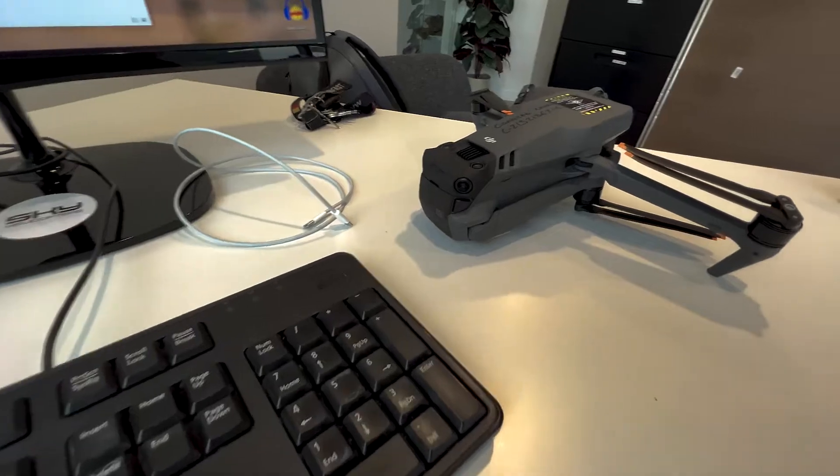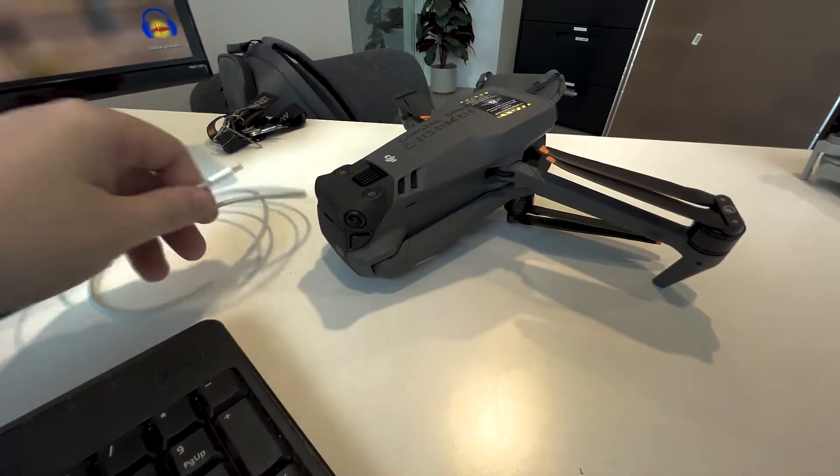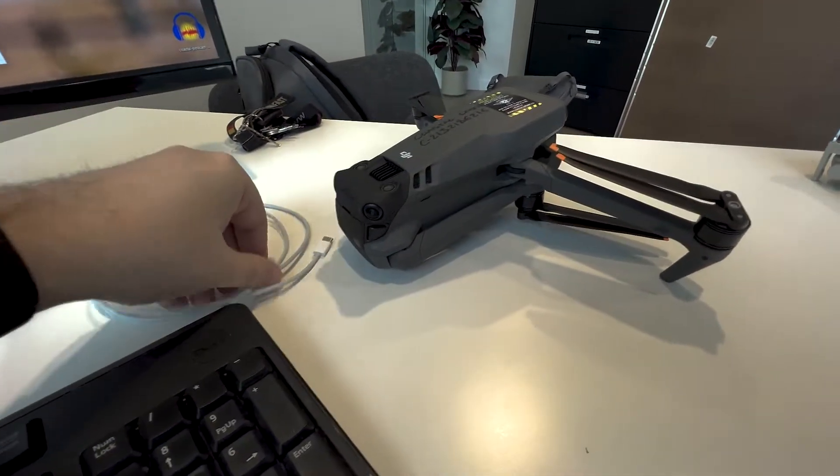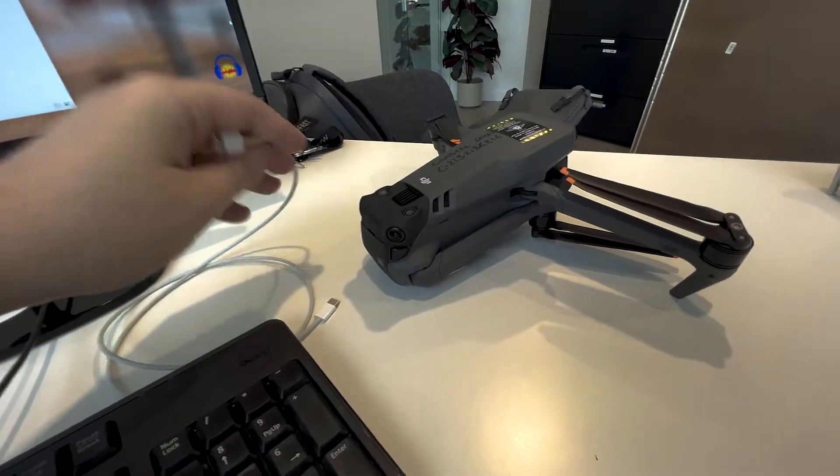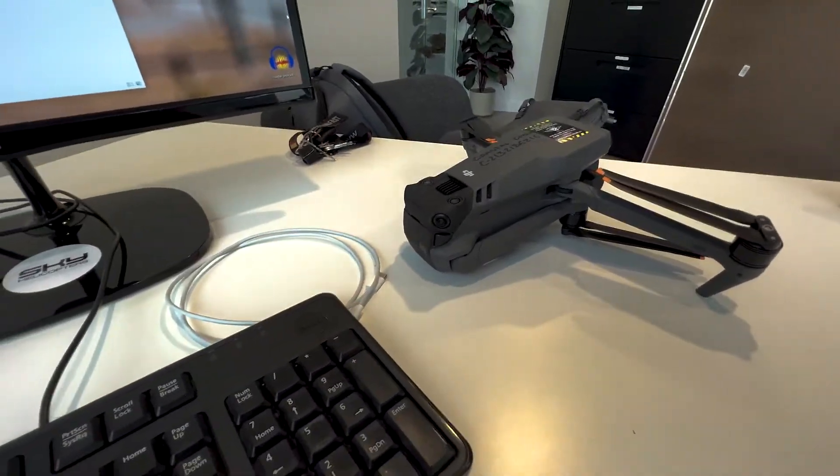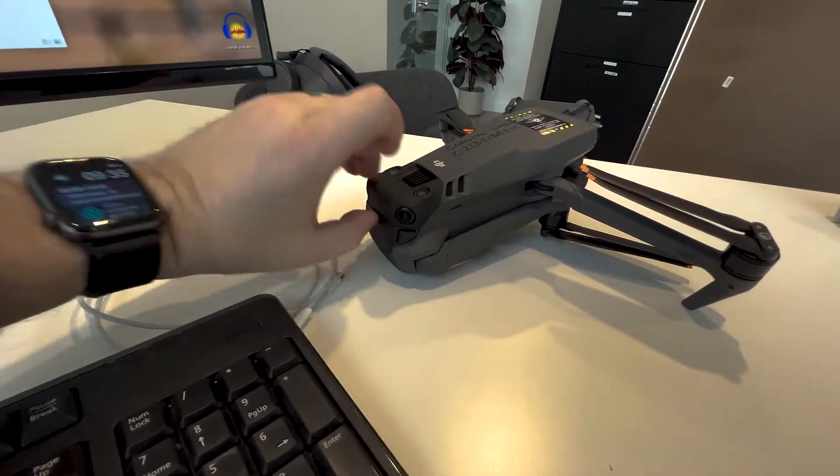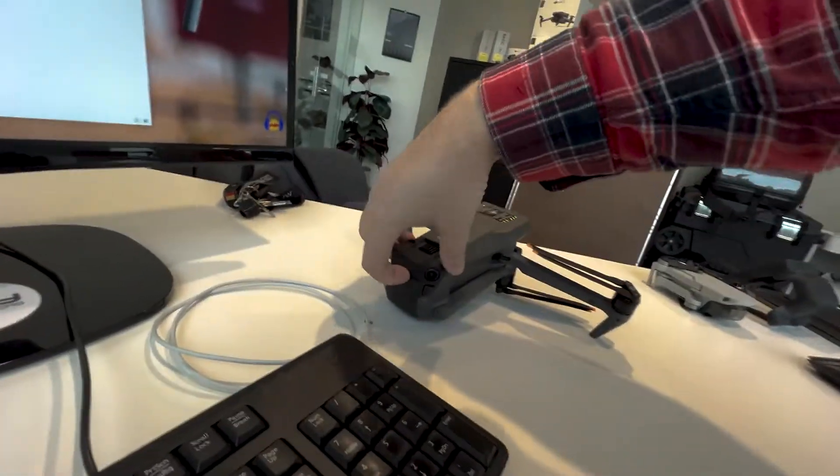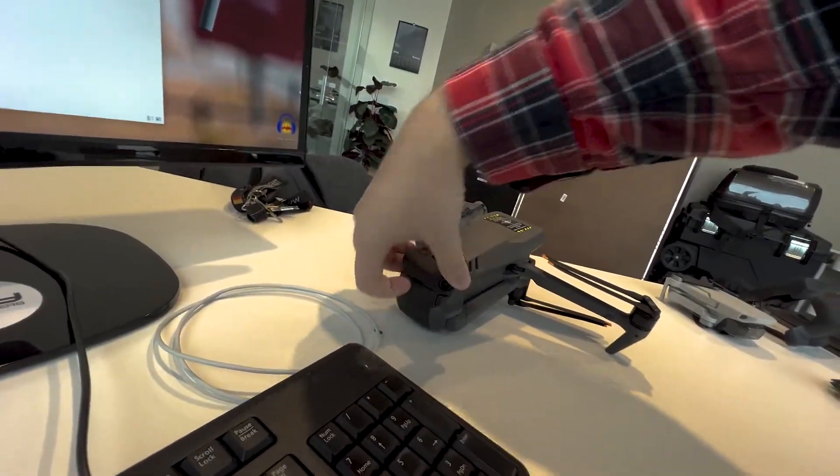So you're going to need a battery, the drone, a USB-C cable, and then either USB-A or USB-C, depending on what kind of computer you've got. The battery has to have enough power to power on the drone. It won't power on just by the USB port.